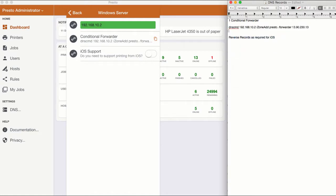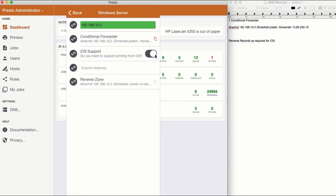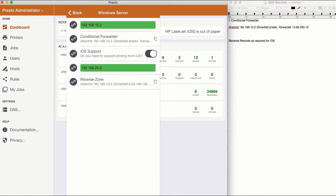If you also want to add support for macOS or iOS devices, add in the wireless subnet for the client devices. In this case, we'll choose 192.168.20.0.